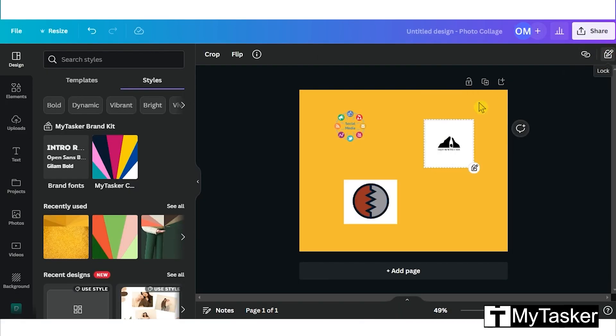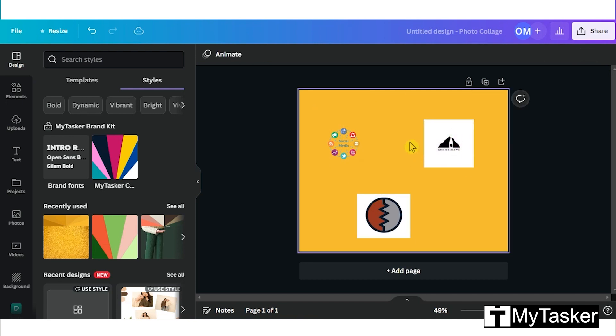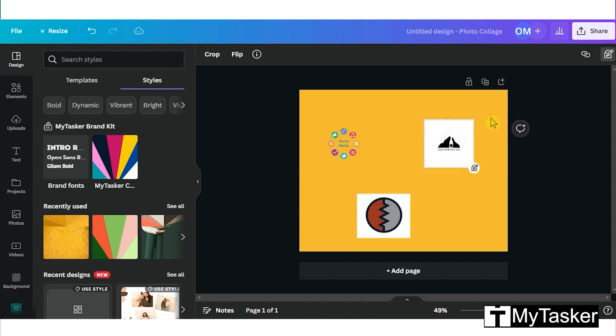To use this, select the image and click on the lock sign in the top right-hand corner. Now it's locked and you can see that I cannot move the images. You can also unlock it after clicking on the same sign again.